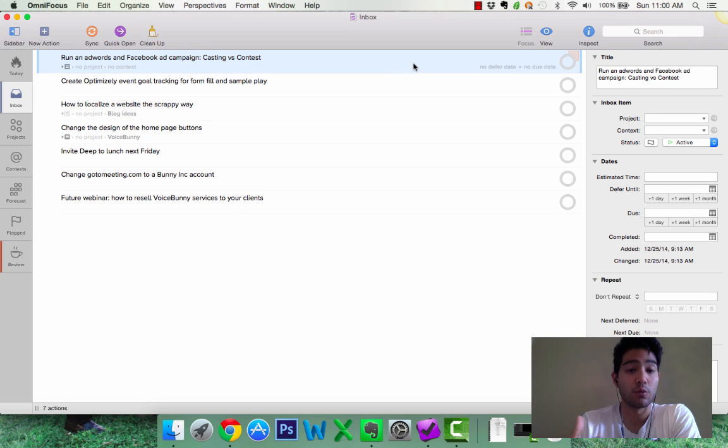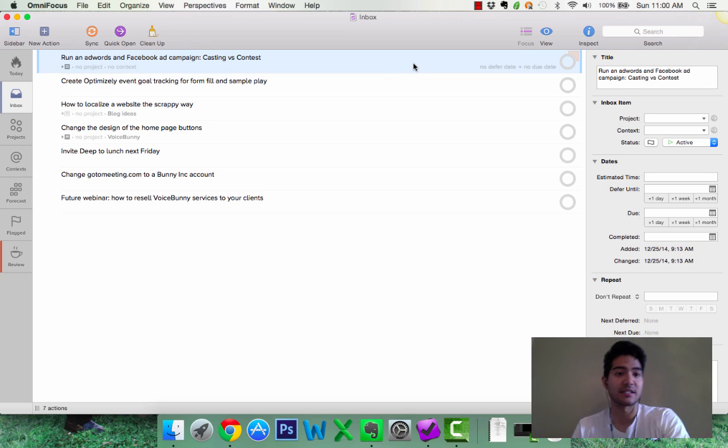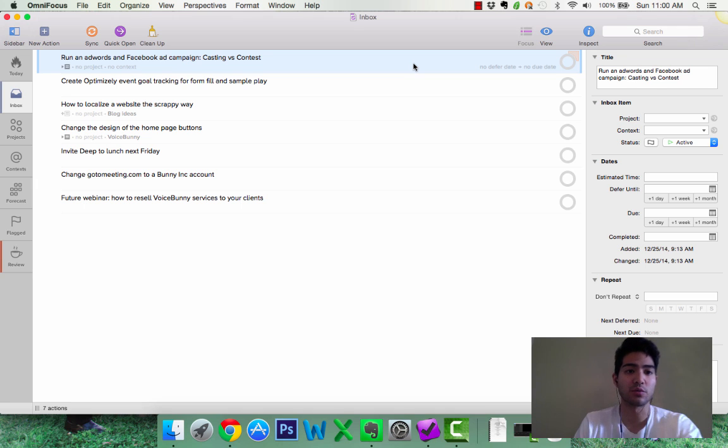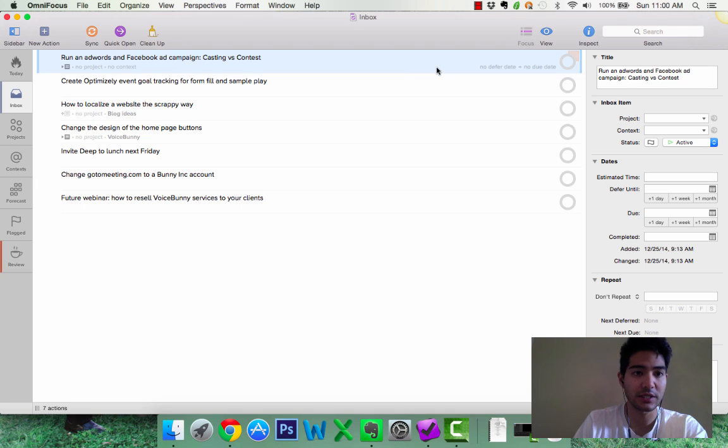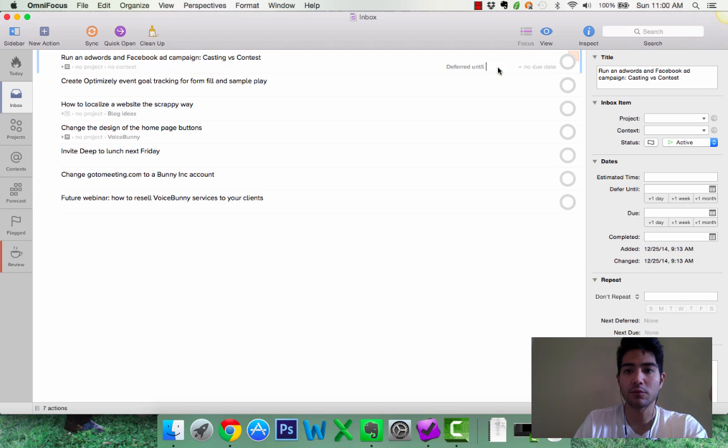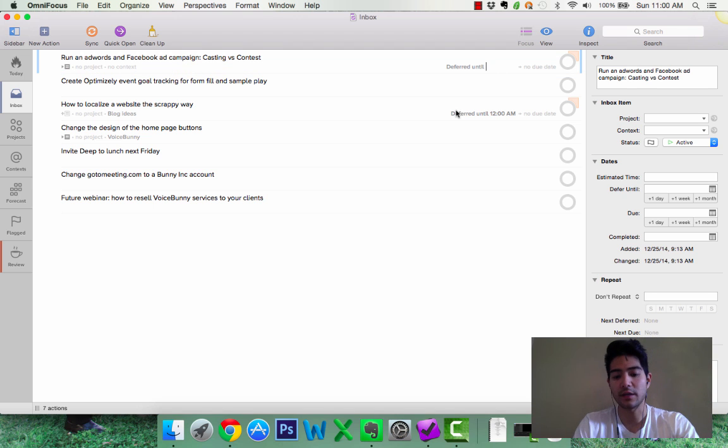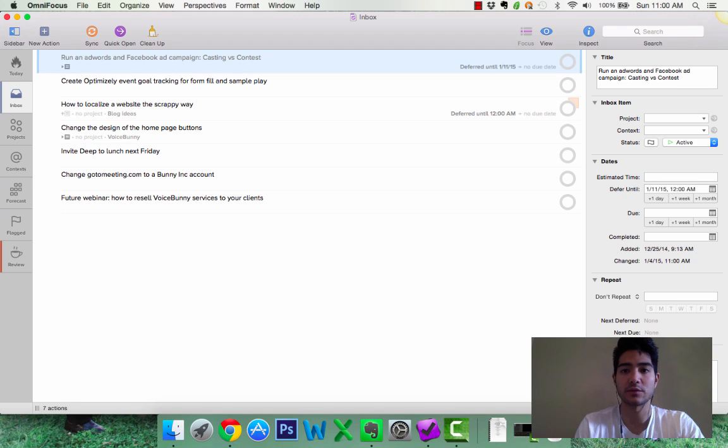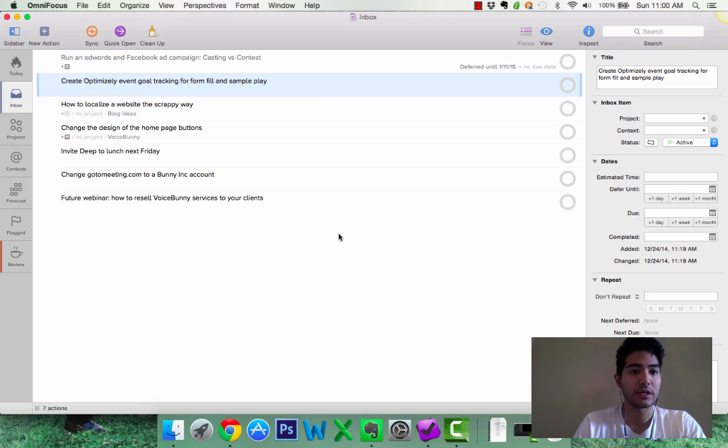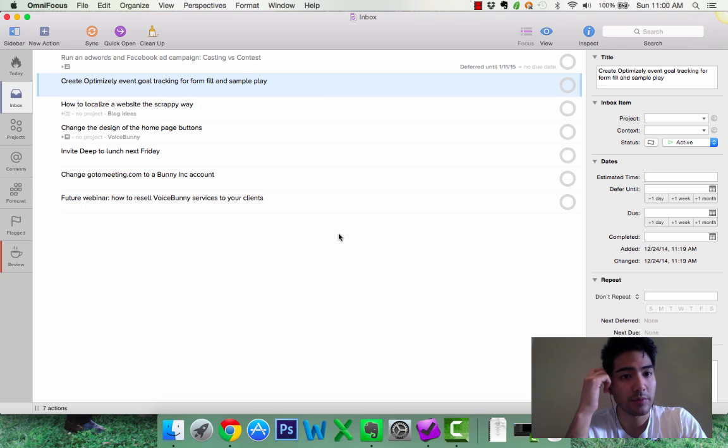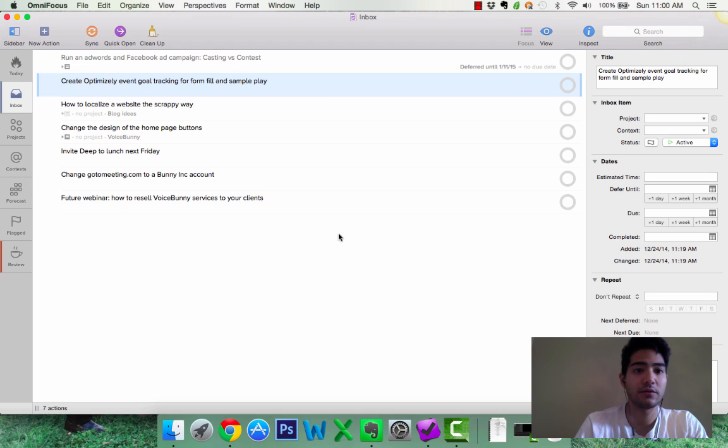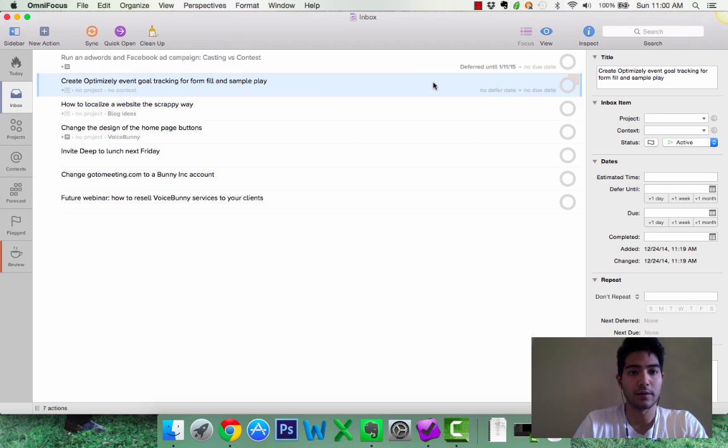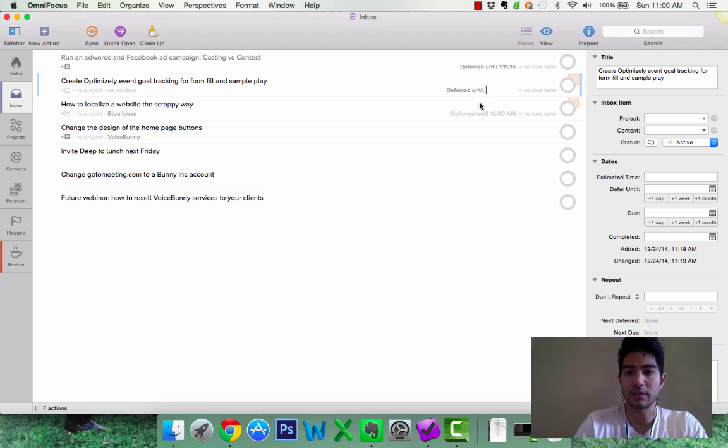I'm going to set, well, I'm going to prioritize these tasks and set deferred dates so I know when I need to work on them. So, run AdWords and Facebook ad campaign casting versus contest, hmm, okay, I can run this I think next week. Okay, so let's set this to next week. Done. Look at the next one. Create, optimize the goal tracking for form, fill, and sample play. That again is next week.